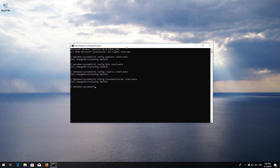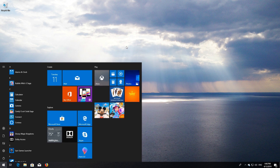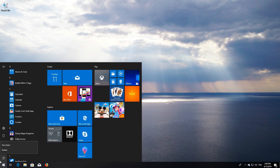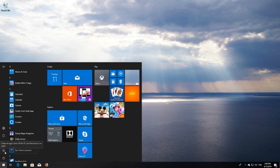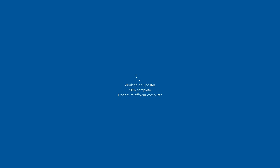Type 'exit' and then press Enter. Restart your computer. If that didn't work, continue with the following steps.